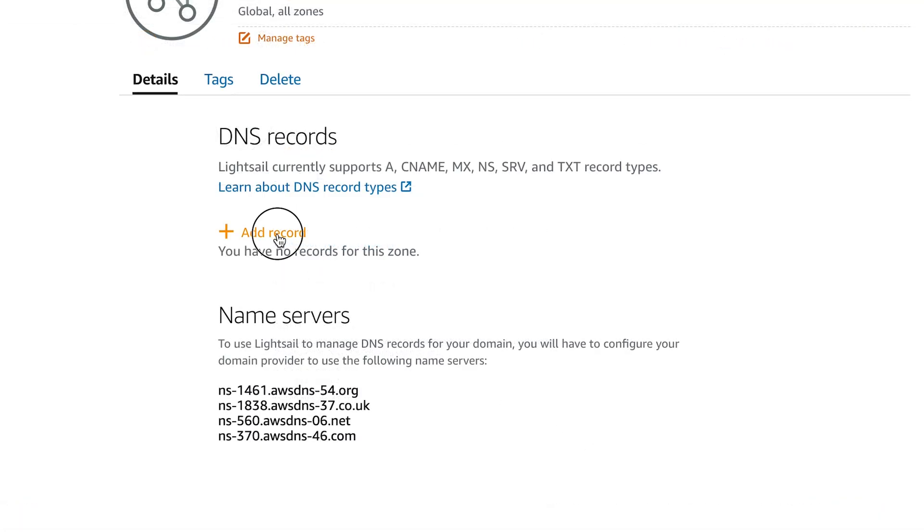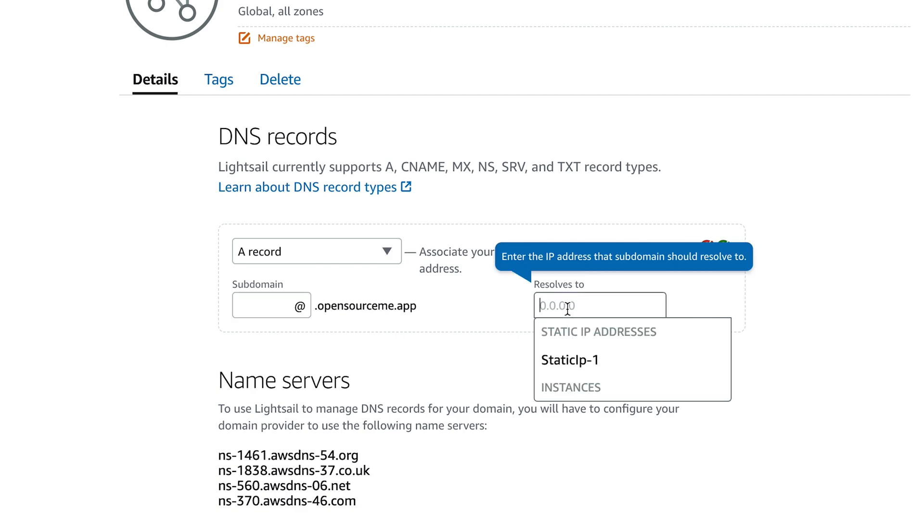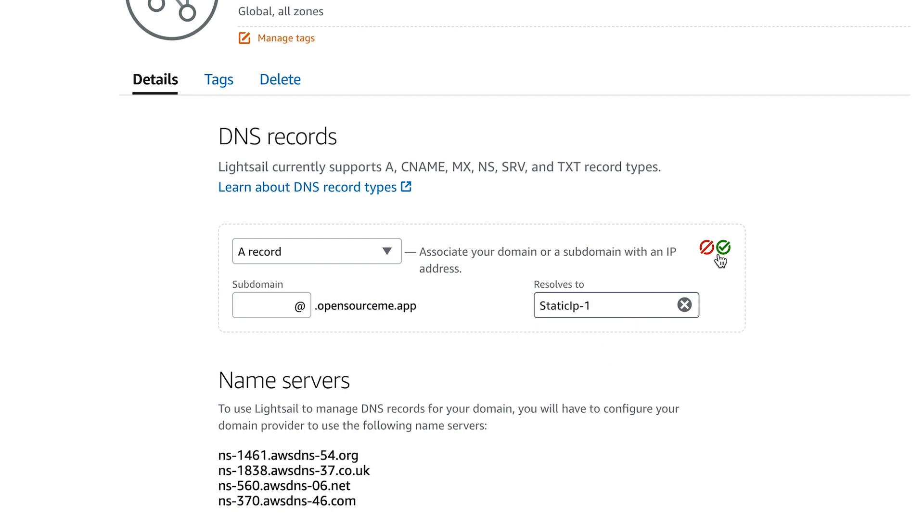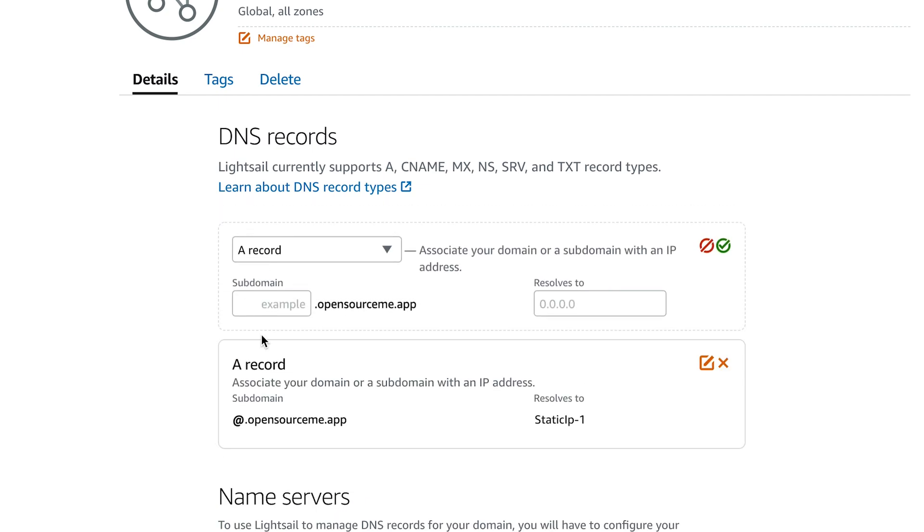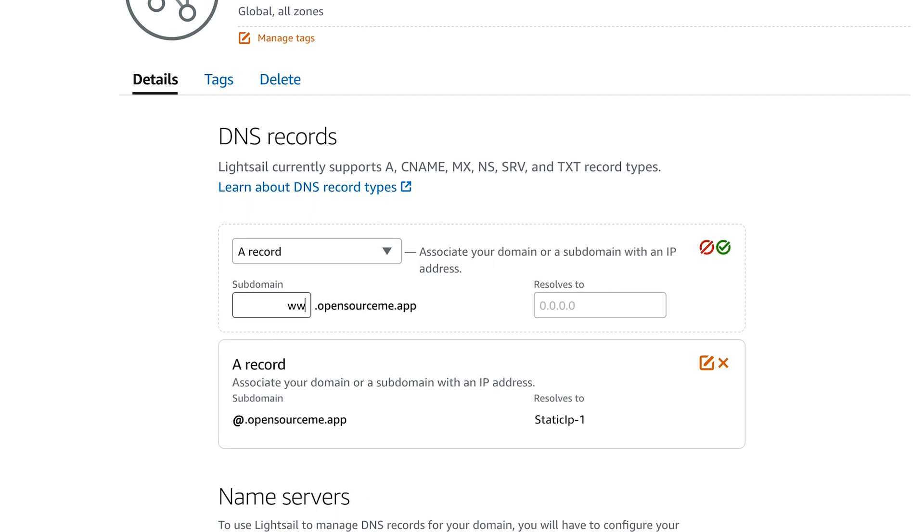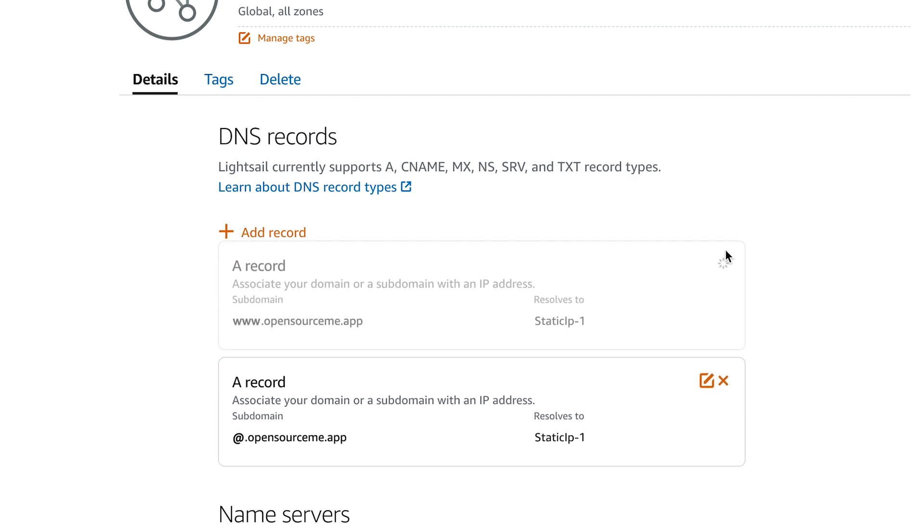We're going to add a record. You're going to put an A record, click at. And then remember that IP from earlier, it should automatically pop up here. But it's a static IP. Add it here. Add another A record. Type in www. And same IP. Click OK.